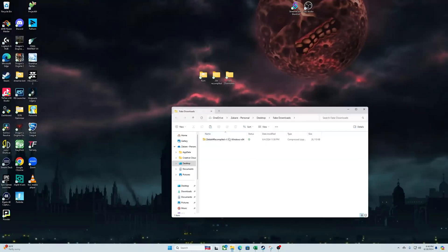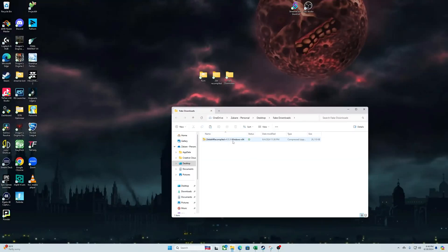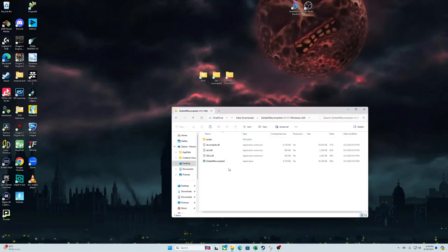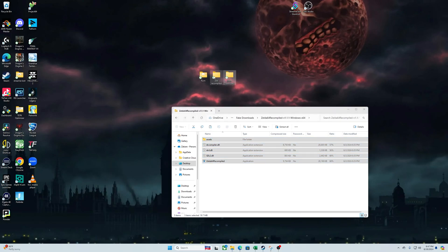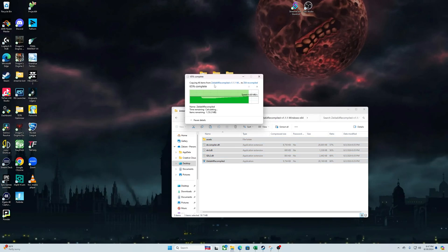Now let's open that folder up. We're going to extract Z64 to wherever we want it. We're just gonna use a folder on the desktop here that we created called Z64. You can put this anywhere you want.